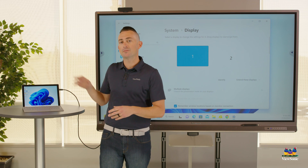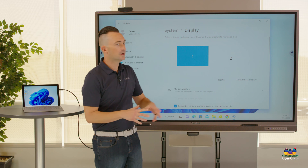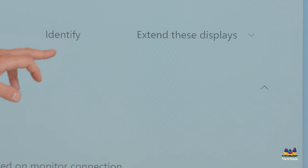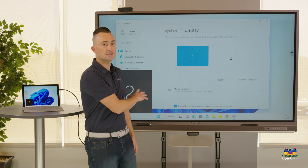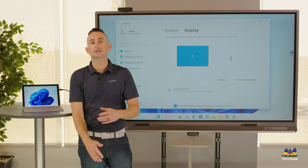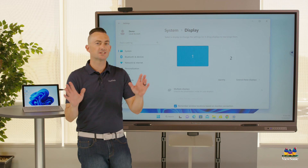You can see I have my laptop over here and then my ViewBoard here. If you ever get confused, just hit that Identify button and you'll see numbers appear on both screens identifying which is which.